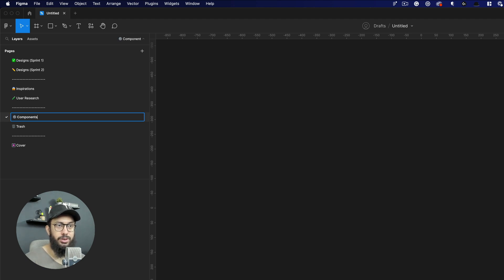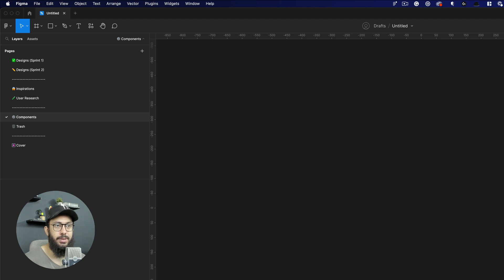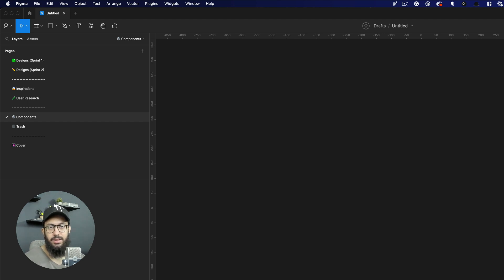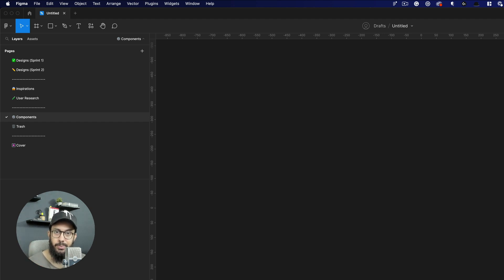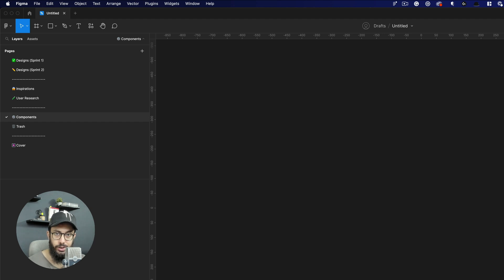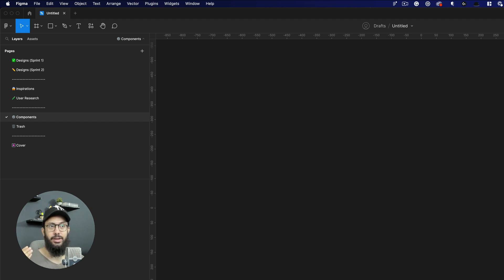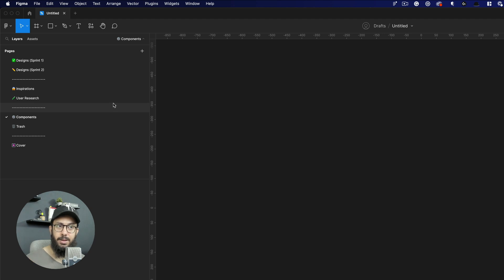Then you have your components. So in your components, obviously you're going to keep your components that are going to be coming from the different designs that you have created in this file. Ideally you obviously would have your design library that's going to contain most of your components, but this file is just going to be any new designs that you're creating that are going to need some components.